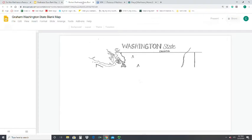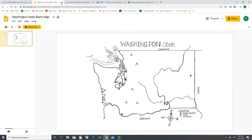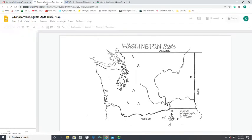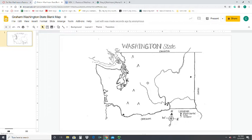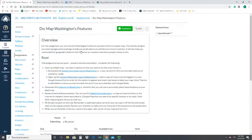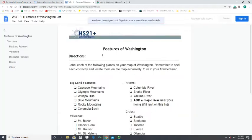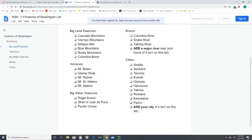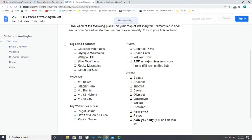Your new version will open alongside my old version — you don't need the original copy anymore, so you can close that to avoid confusion. Now you need to start putting in the list of features. You can find that list on the directions of the assignment page under 'Features of Washington.' There are 29 different features that you need to add to your map.